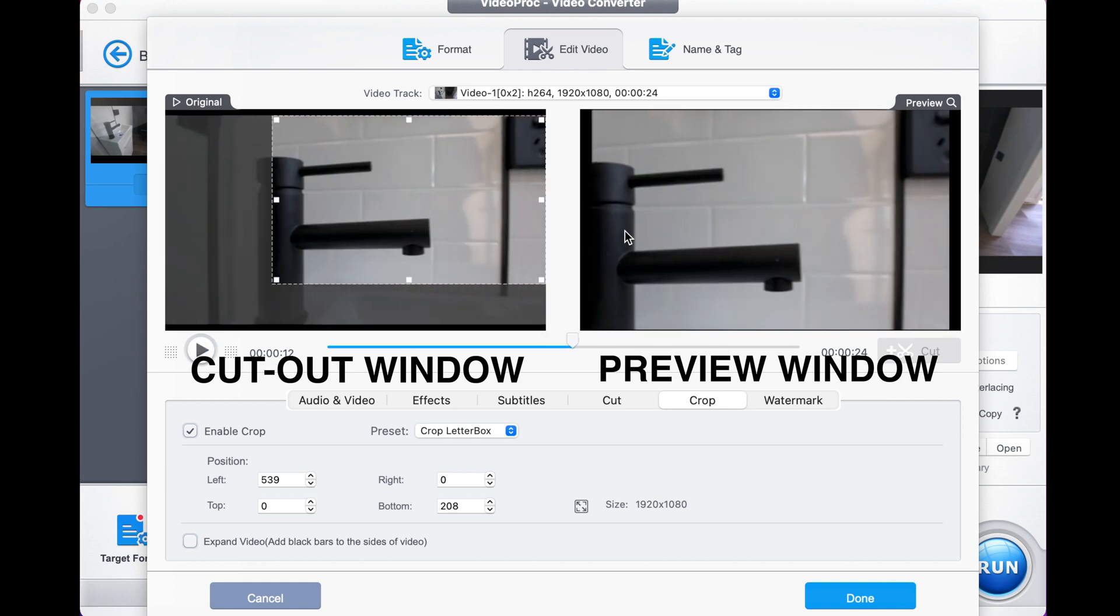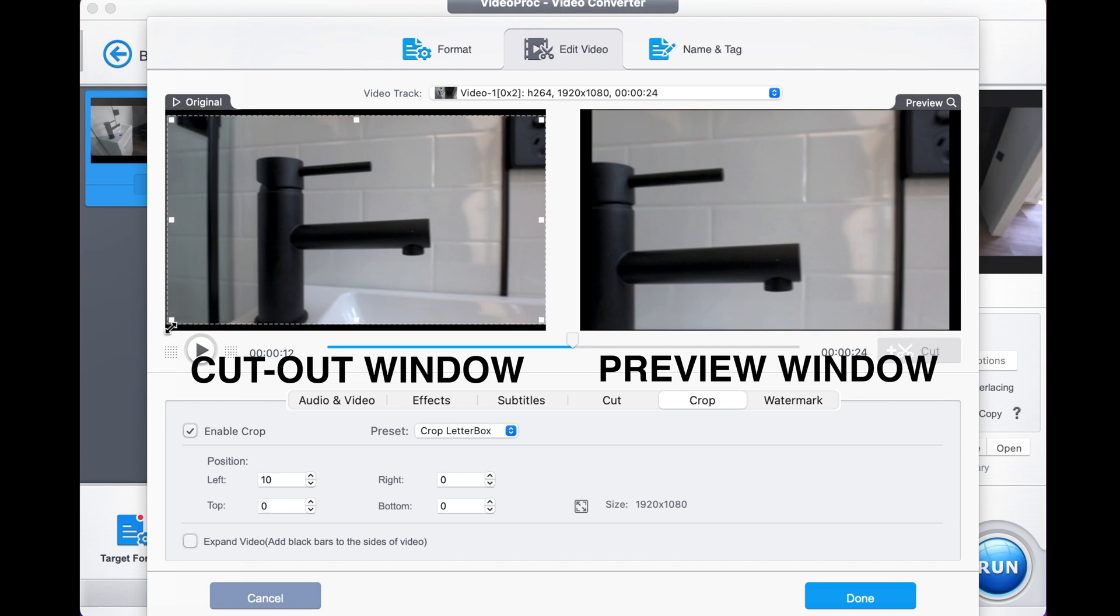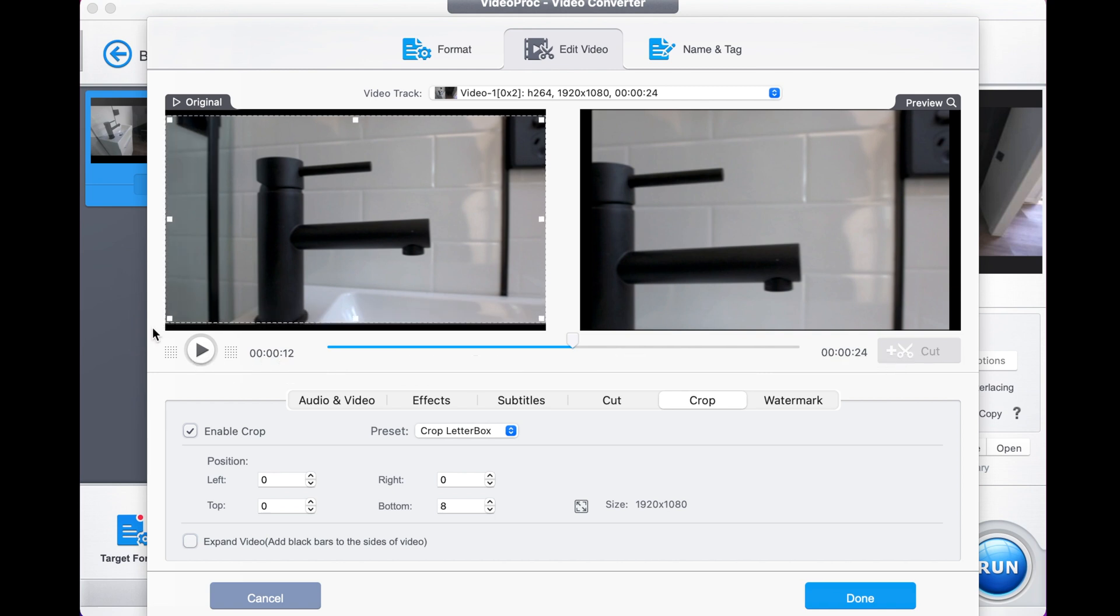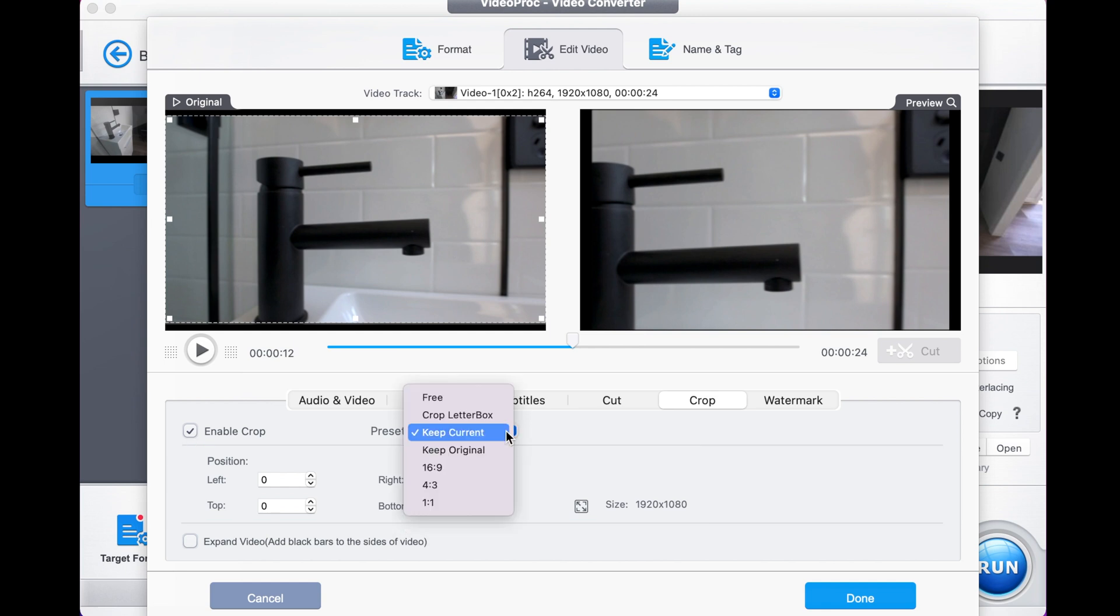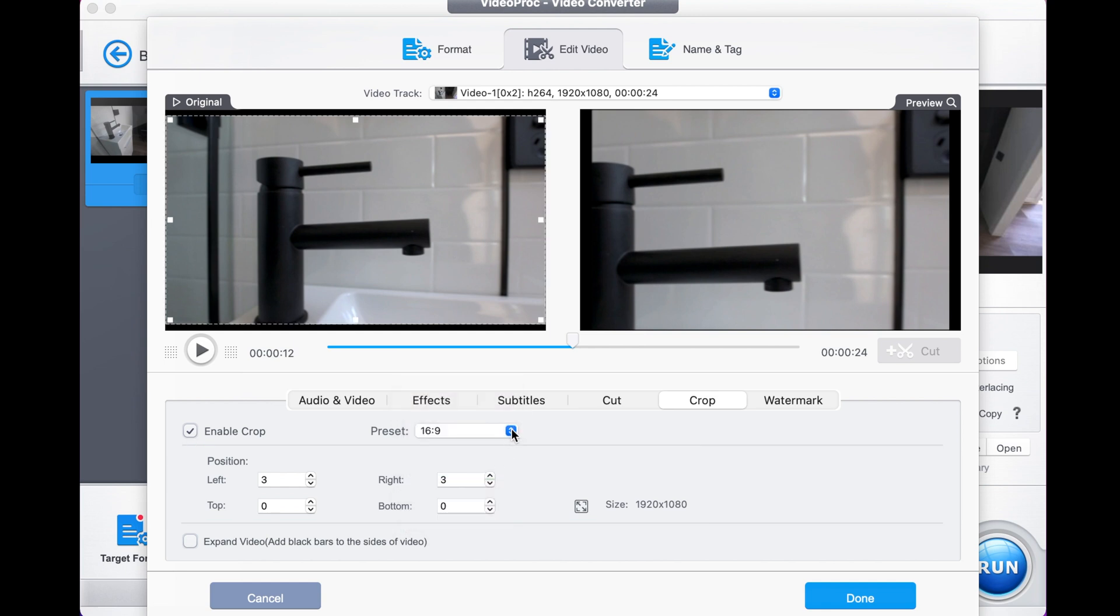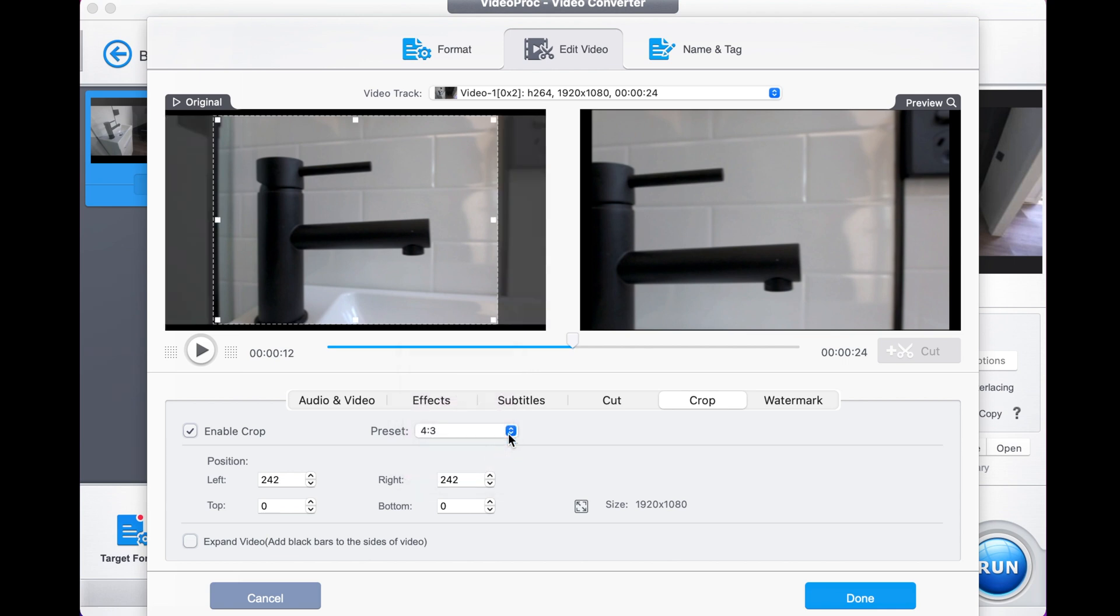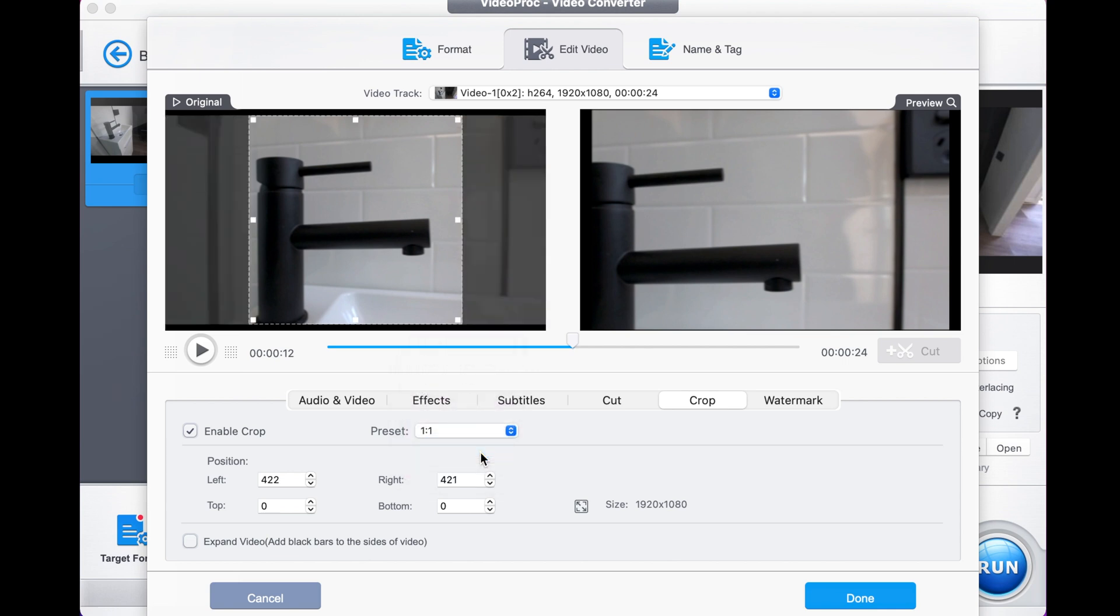You can manually select the values that you'd like to opt in here, or choose a preset. So you can keep current, you can go to a 16x9, which is what they've shot in, a 4x3, a 1x1. And as you can imagine, the smaller you crop, the smaller your video gets, but you also sacrifice space.